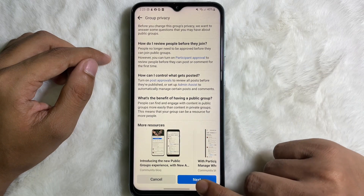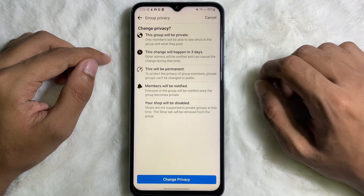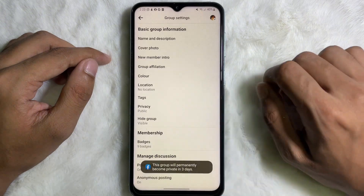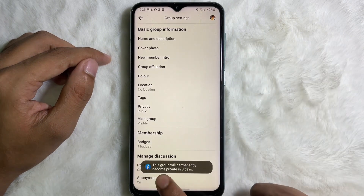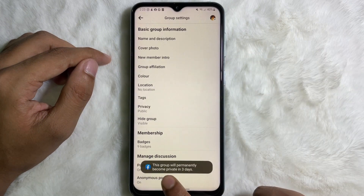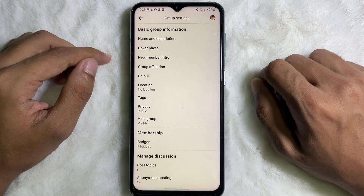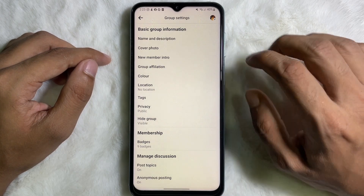Then tap on 'Next,' and after that tap on 'Next' again, then tap on 'Change Privacy.' We are done! Here you can see that Facebook says this group will permanently become private in three days, so after three days this group will become private.